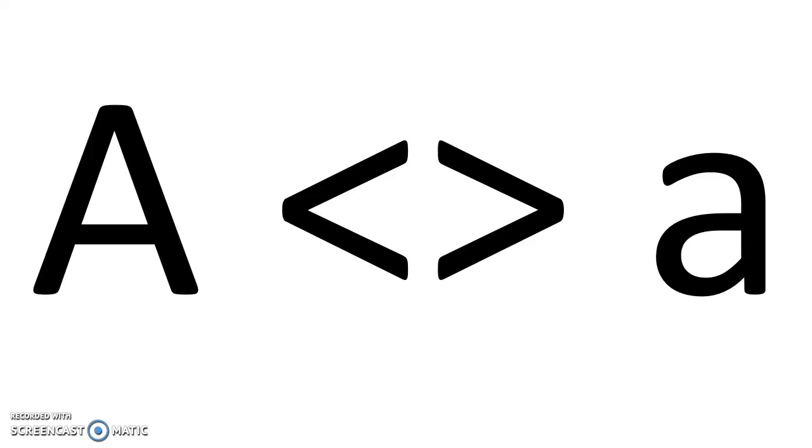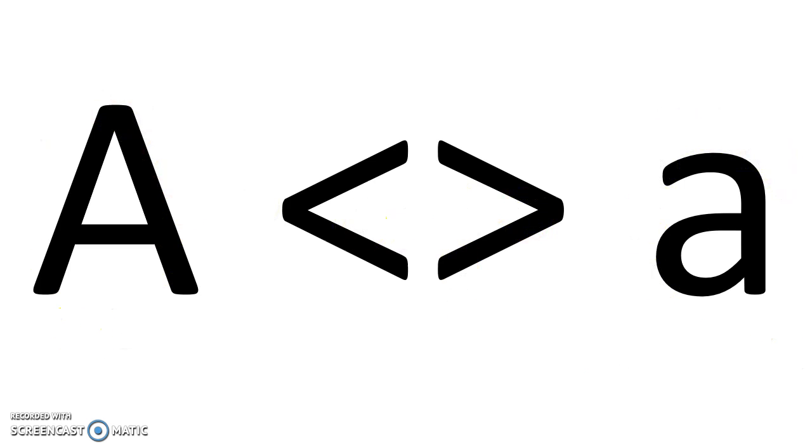Hello, my website development students. I have a question for you. When does a capital A not equal a little or lowercase a?